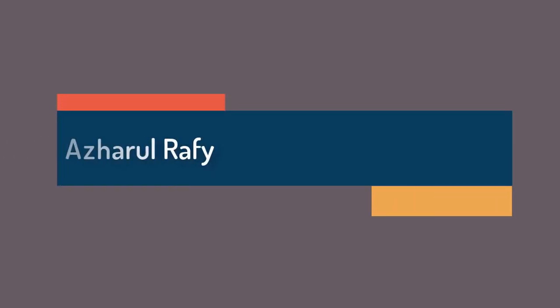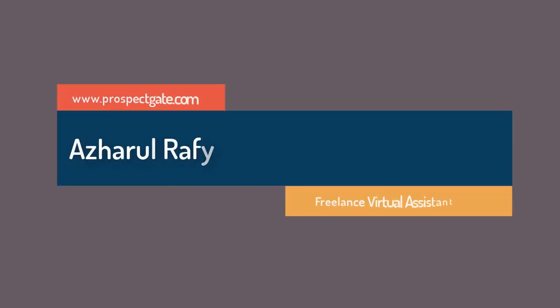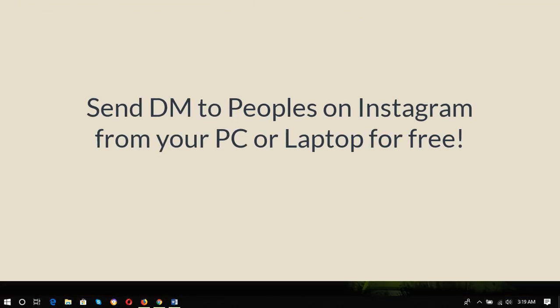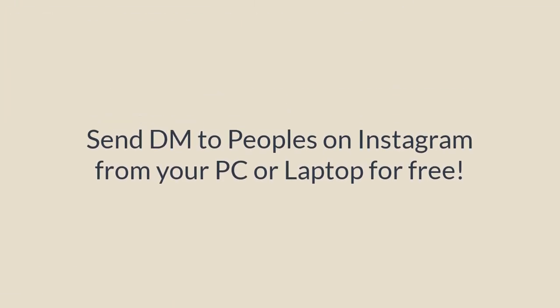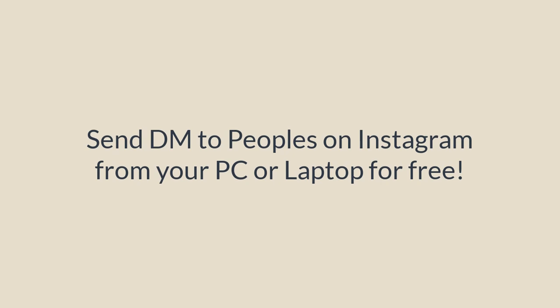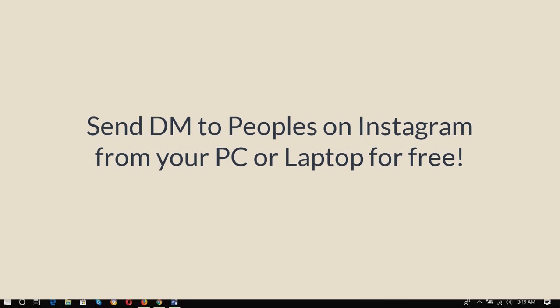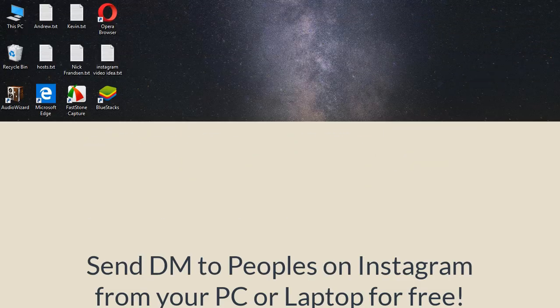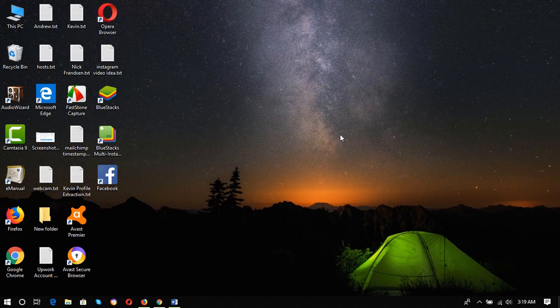Hello viewers, this is Achal Rafi. Once again, welcome to this new video where I'm going to show you how to send direct messages to people on Instagram by using your computer or laptop.